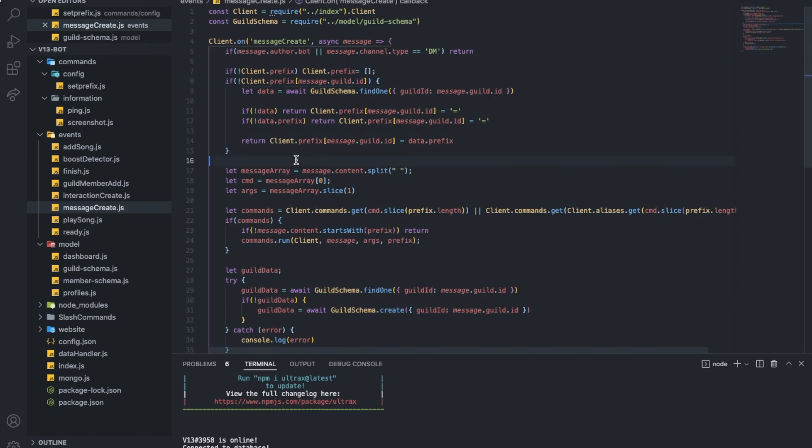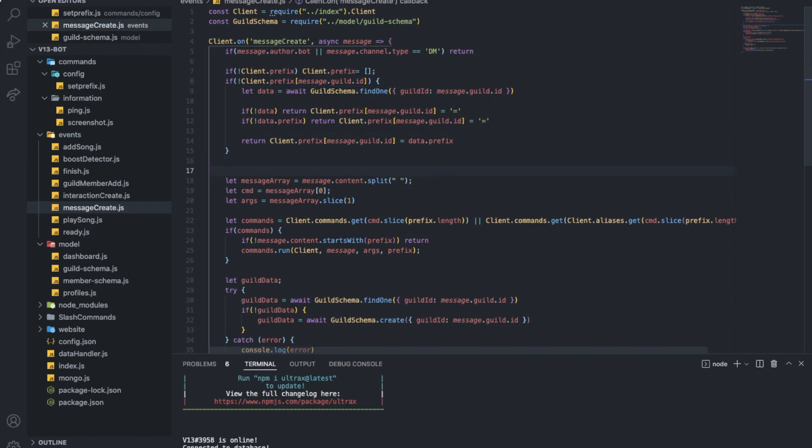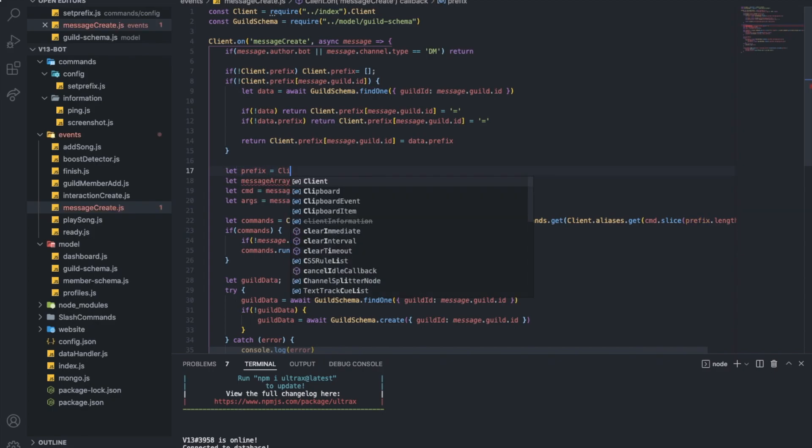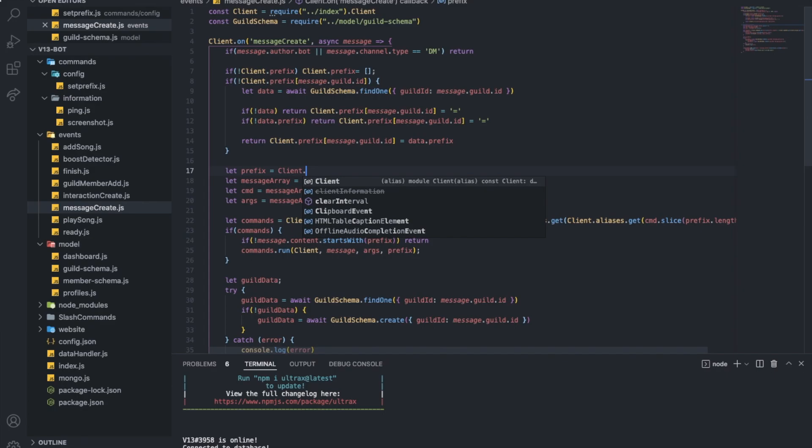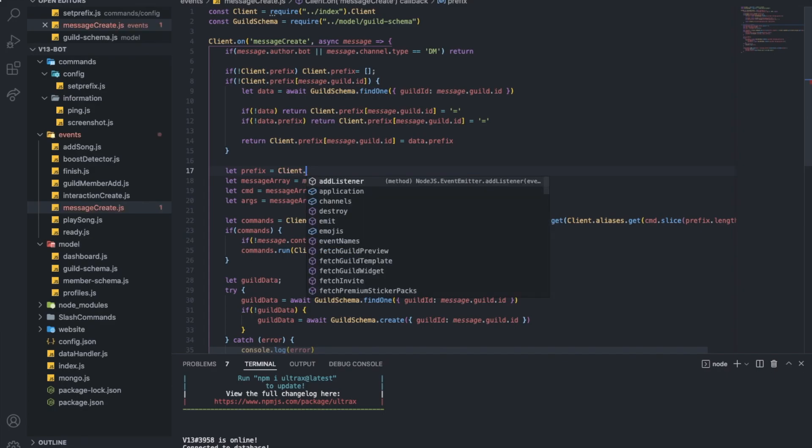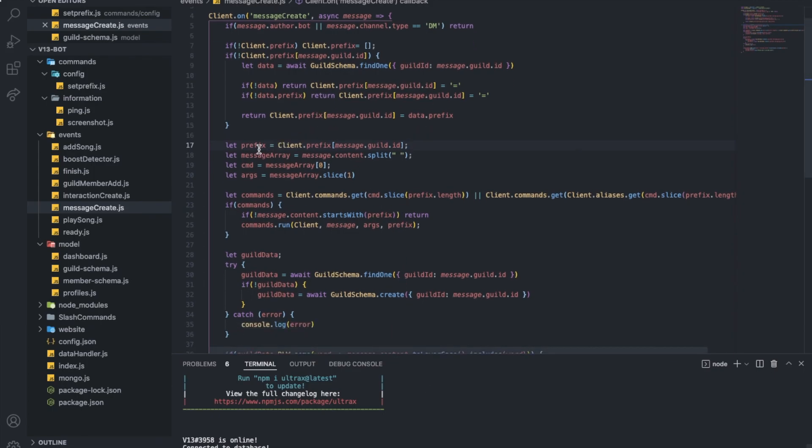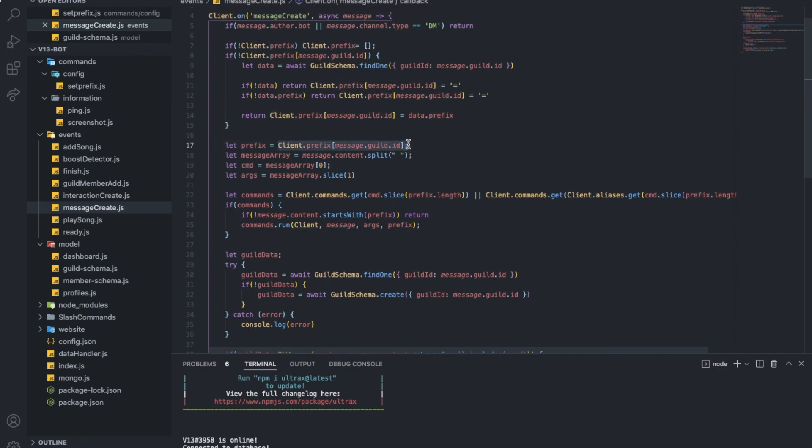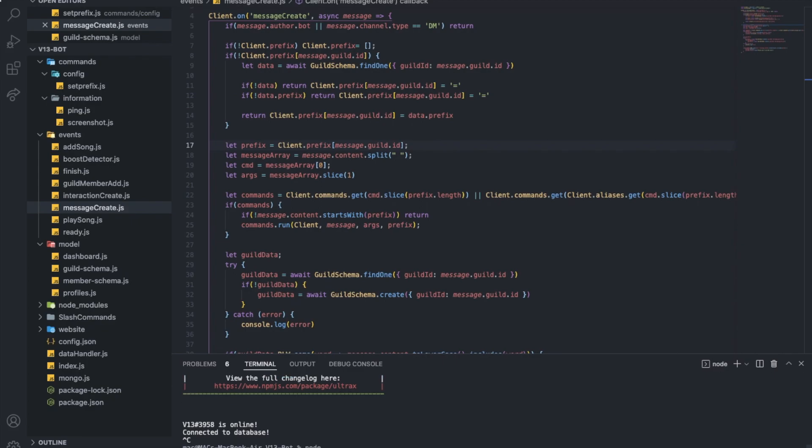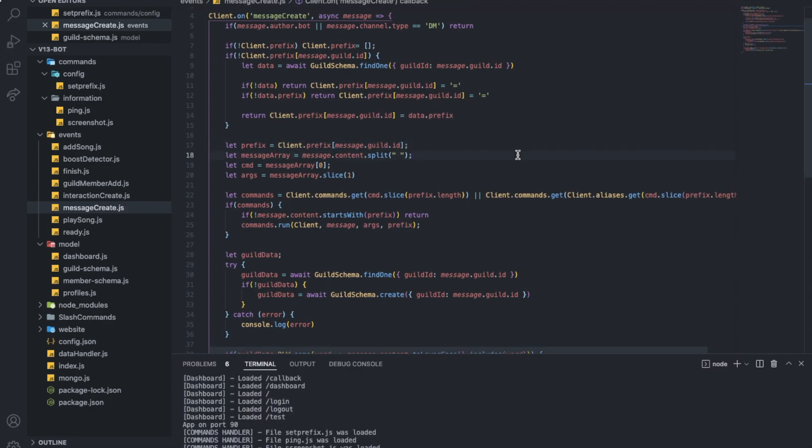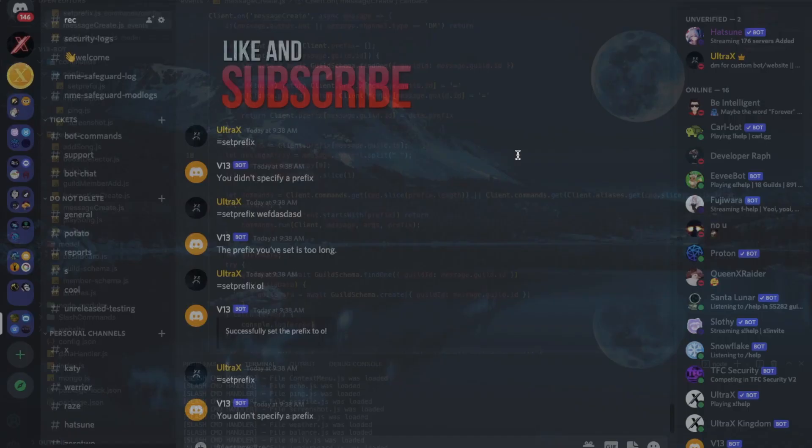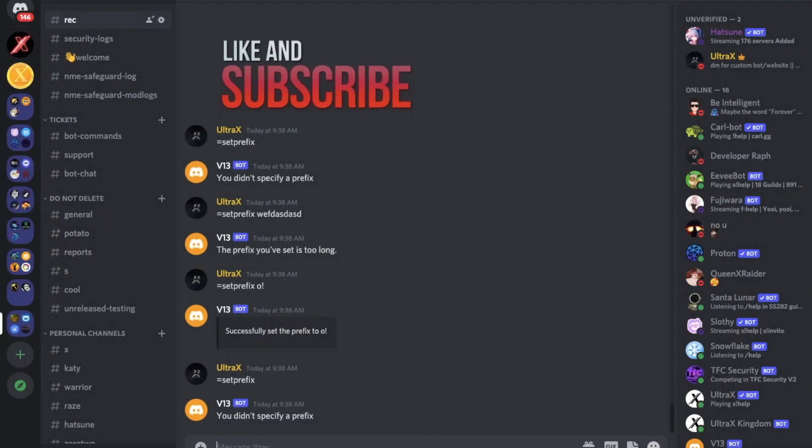But here, what we can do actually is do let prefix equal client dot prefix, and here message dot guild dot ID. Done. Okay. This is just a variable. You can just use this directly, but I'll just store it into a variable because it will be more understandable and faster than just typing all of that. I'll just type prefix. Okay. Now let's try it.